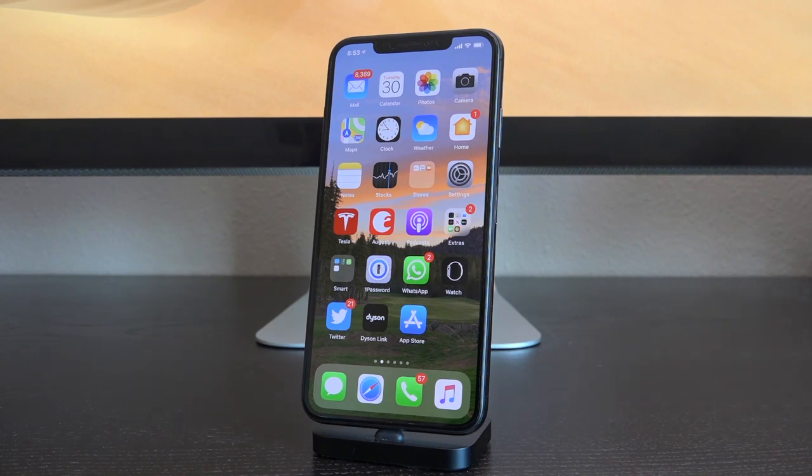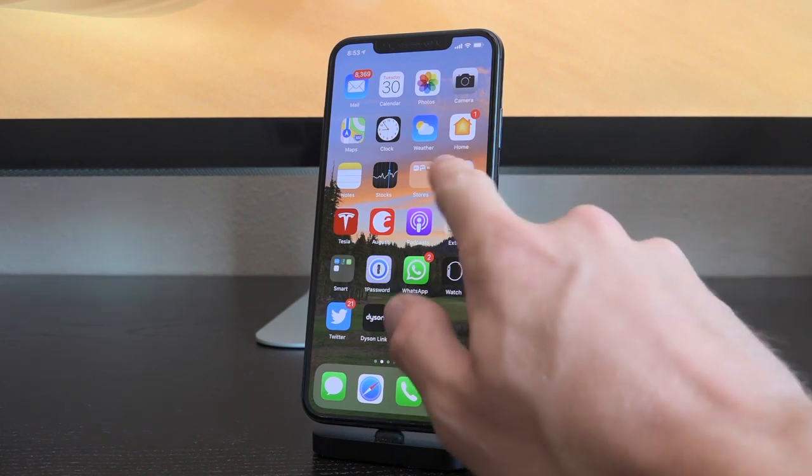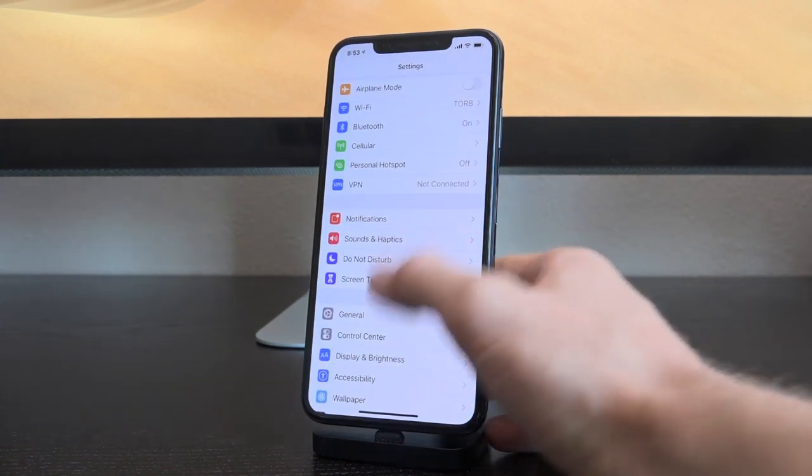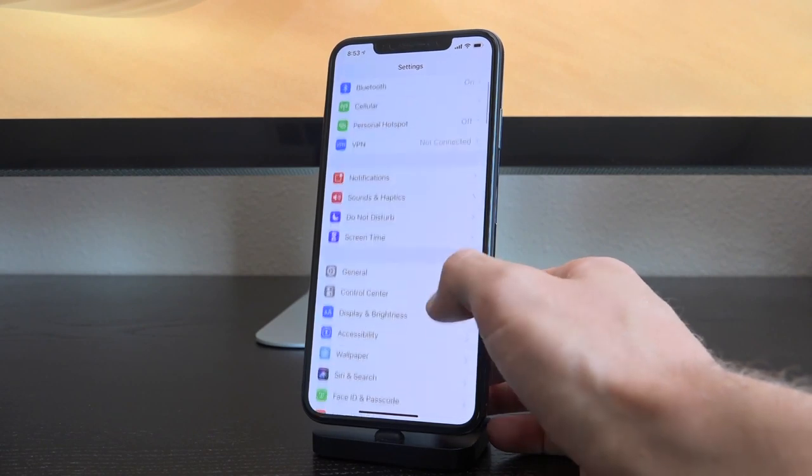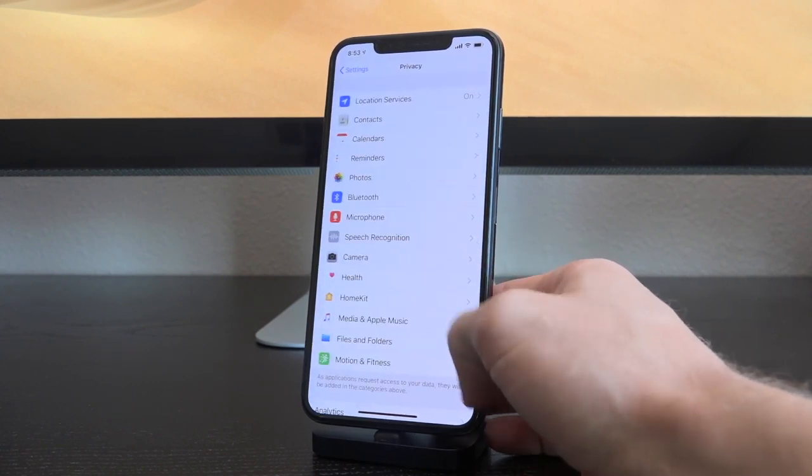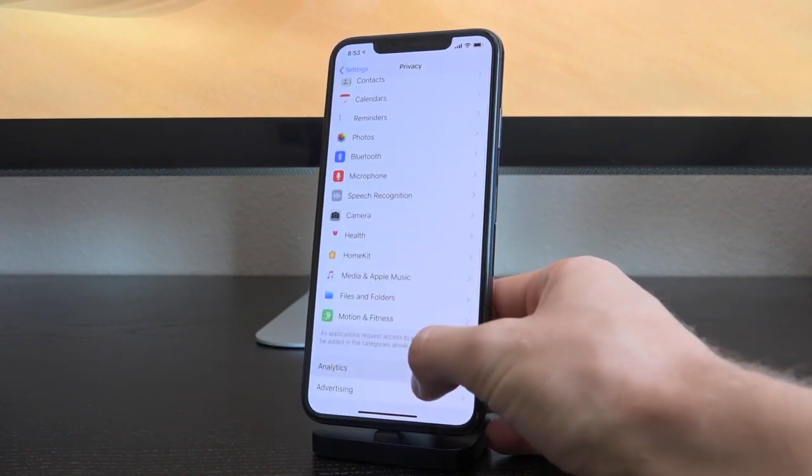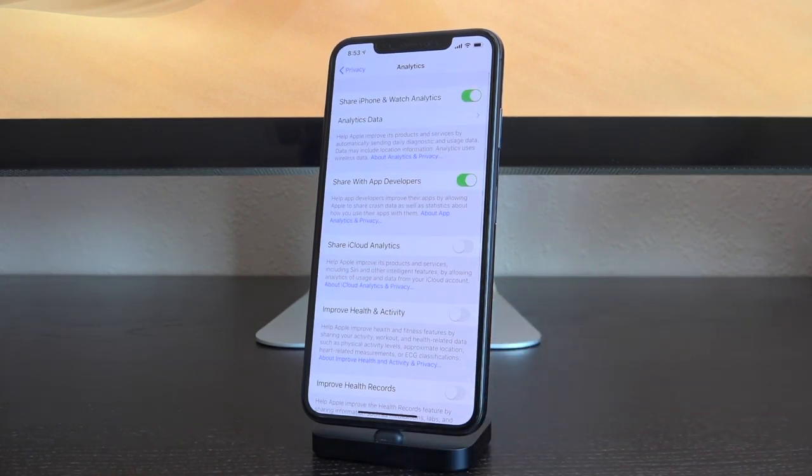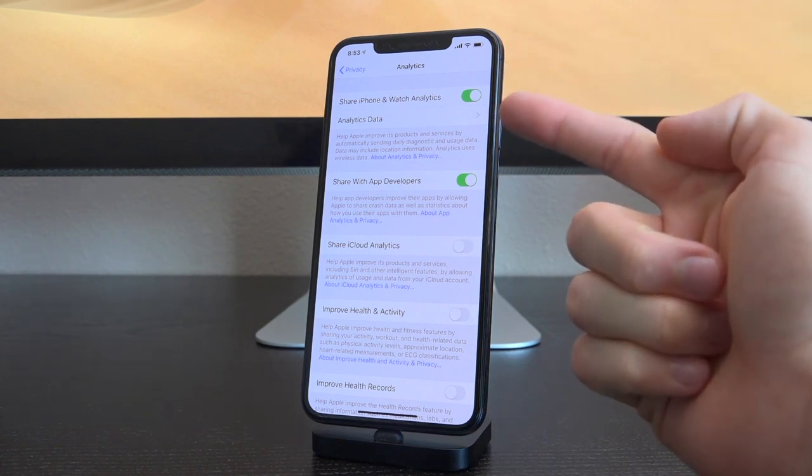Now some of you might be wondering, what's the big deal? They're just crash logs and anonymous analytics, right? Well, that's the theory. But let's hop over into the Settings application. We're going to scroll down a little bit to Privacy, and then we're going to go to Analytics. So this is definitely buried, but you can turn this off.